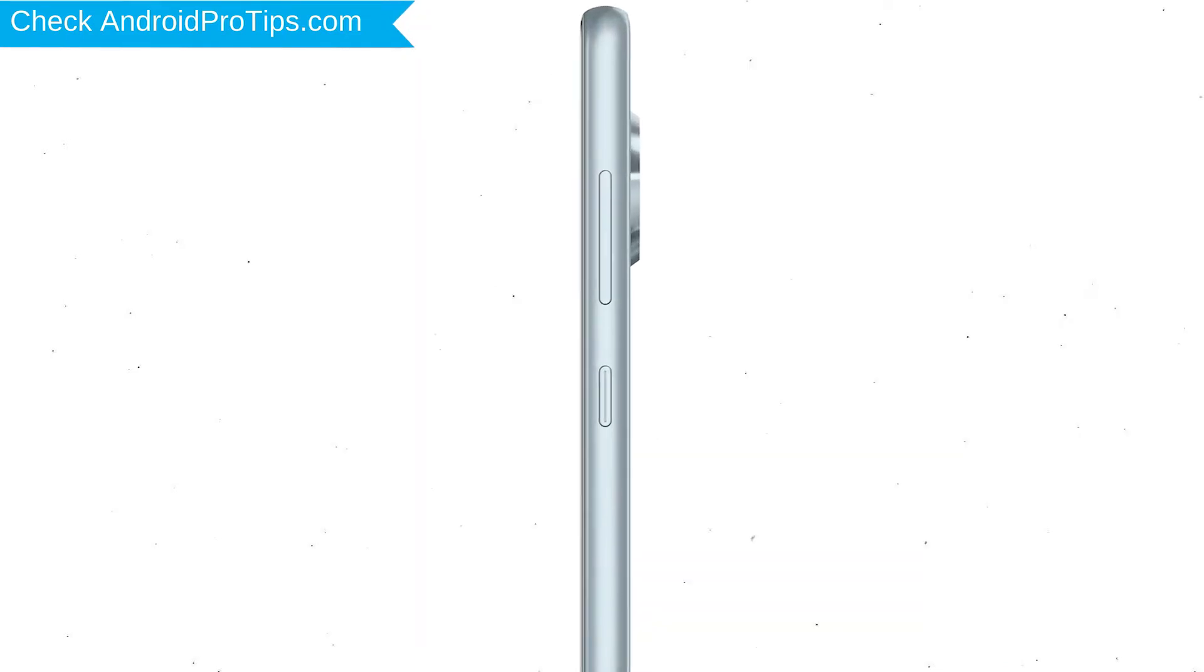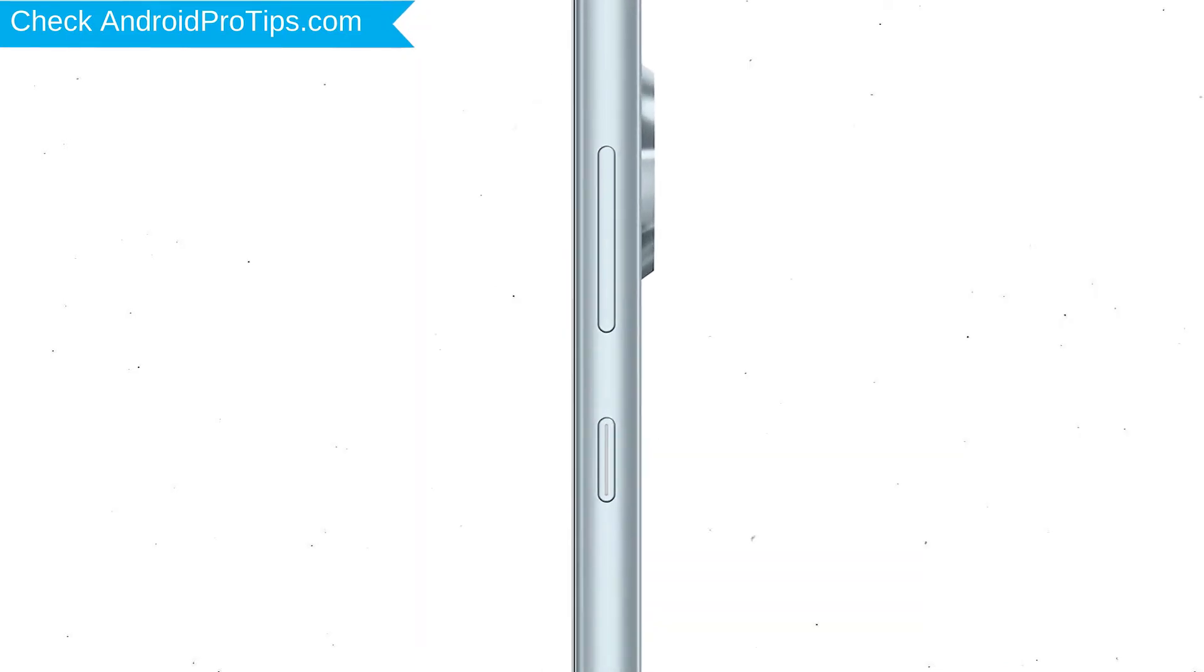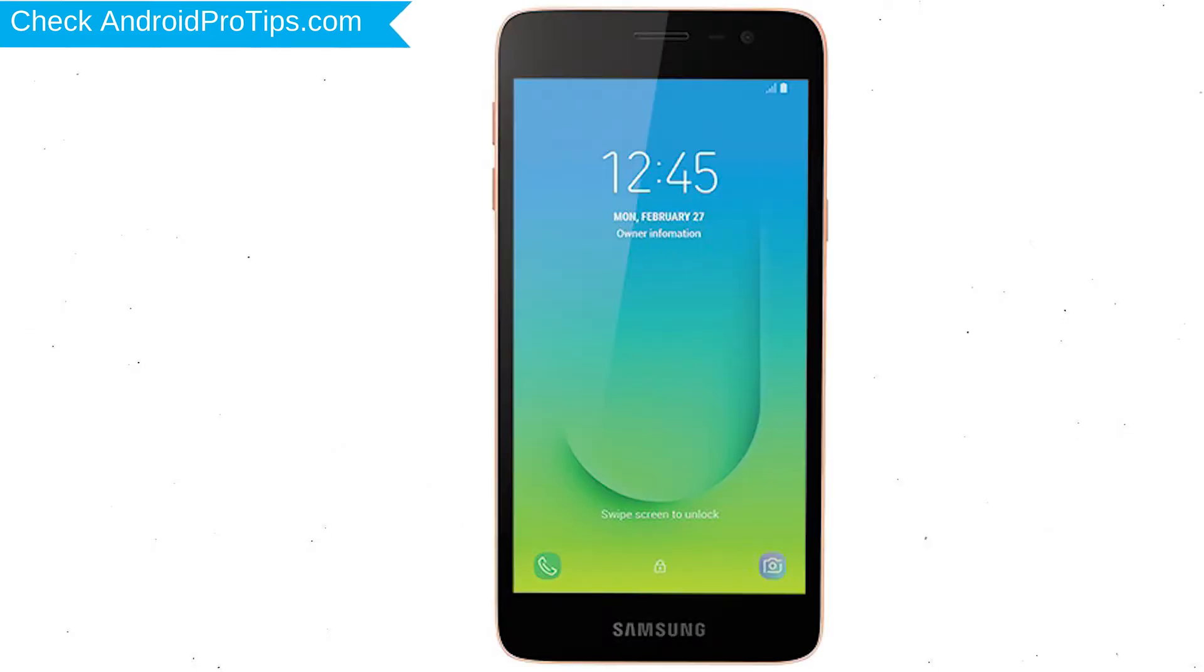Power off your mobile by holding the power button. Next, hold down the volume up and power button.